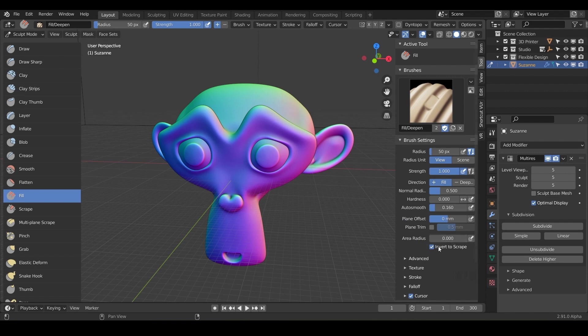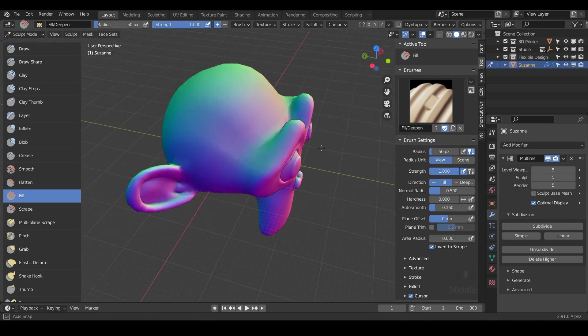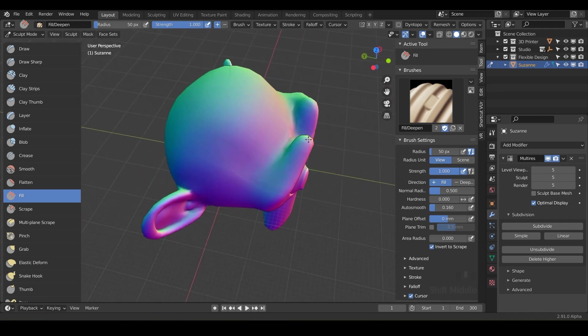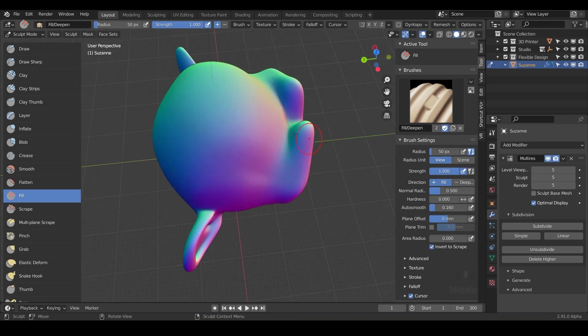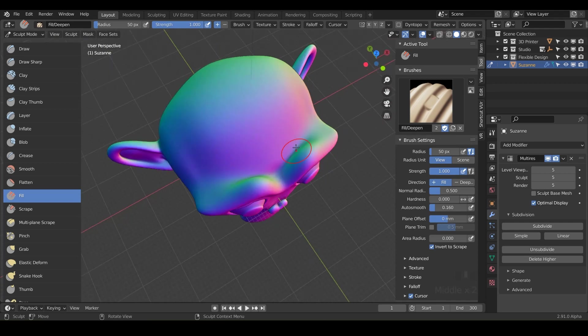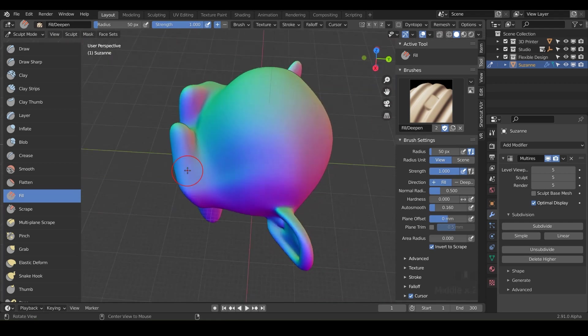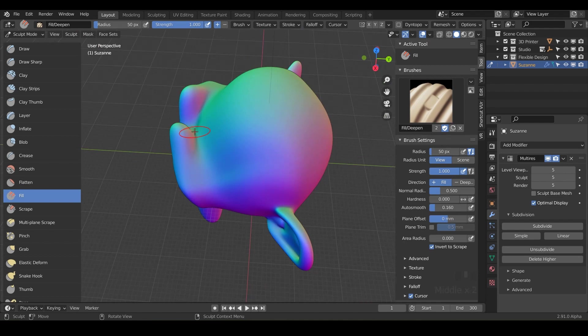We'll talk about later, but let's go ahead and do some filling. So essentially what this will do, the fill brush will fill in spaces. What I want you to do is fill in the area above, or I guess I should say behind Suzanne's eyebrows here. So watch what happens when we get up in here.